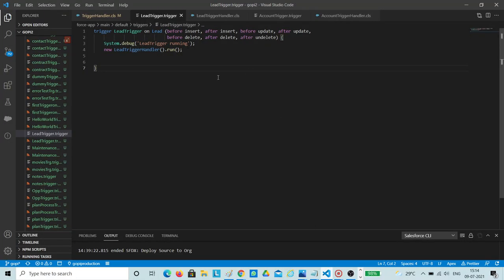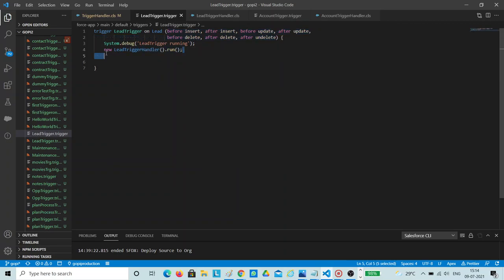If you see my screen, I have written a trigger on the lead object. I have added all seven trigger events — before insert to before update and all seven events. But I have written a single line of code: trigger handler dot run method. I will explain what it does and how it works.